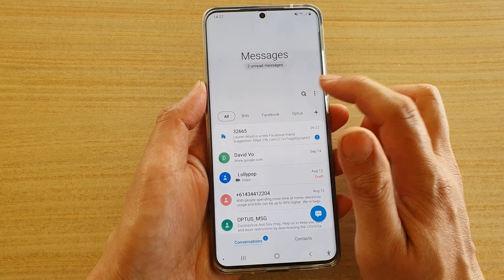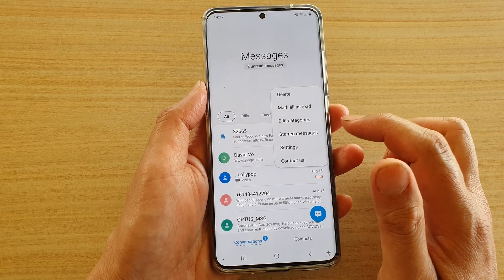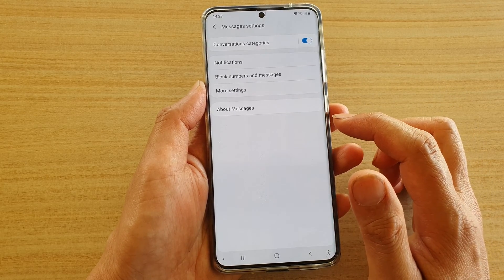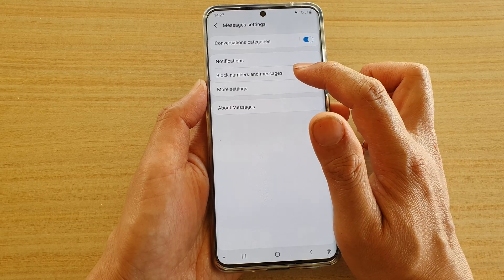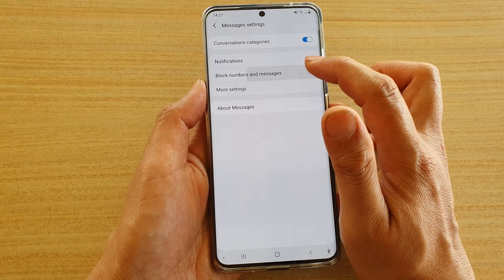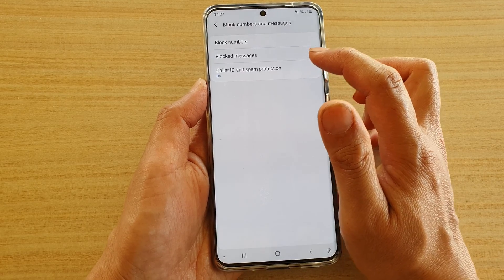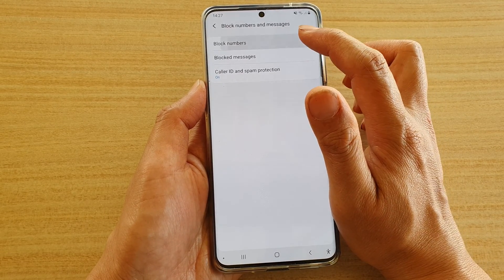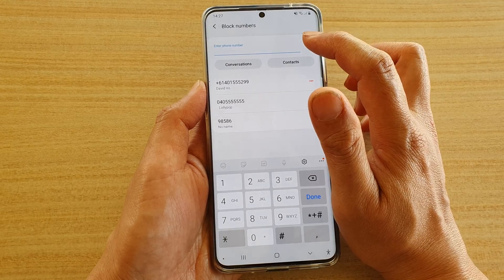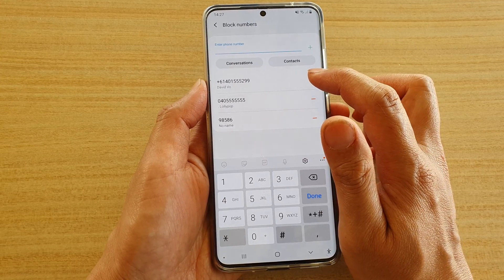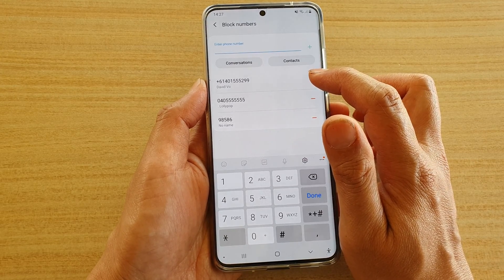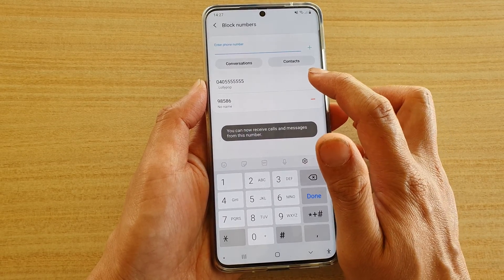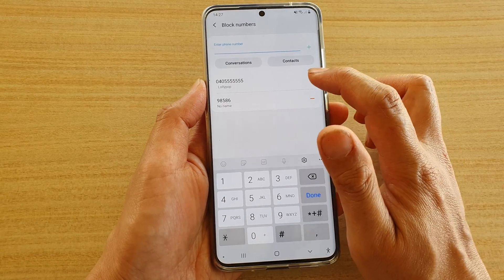If you go back to the text messages, you can also tap on the option key, then go into settings, then tap on block numbers and messages, then tap on block numbers. In here you can also manually remove a number from the block list.